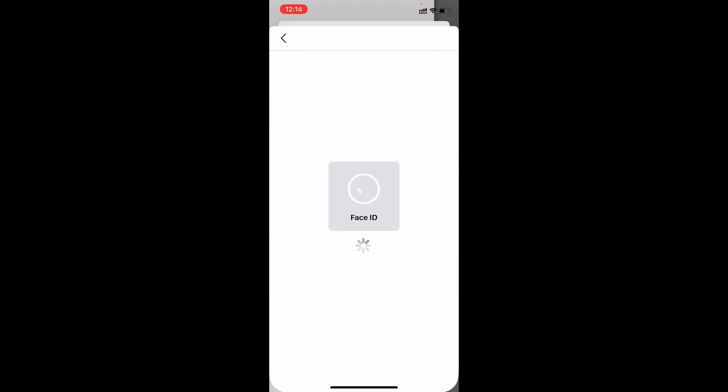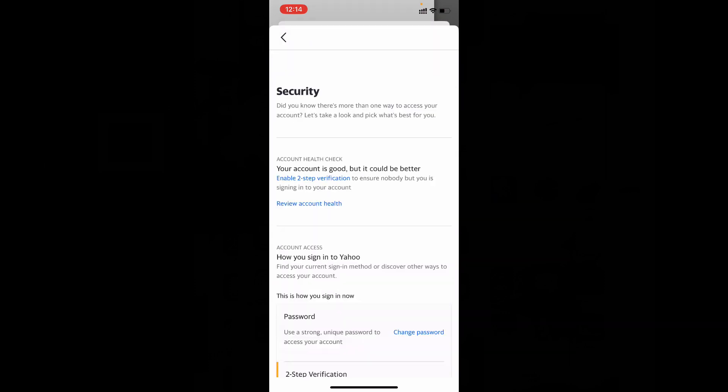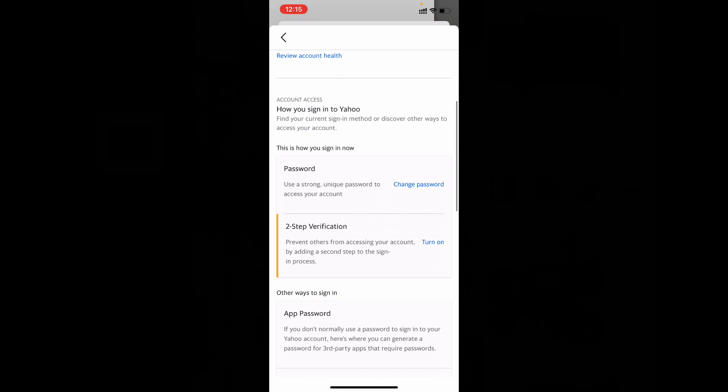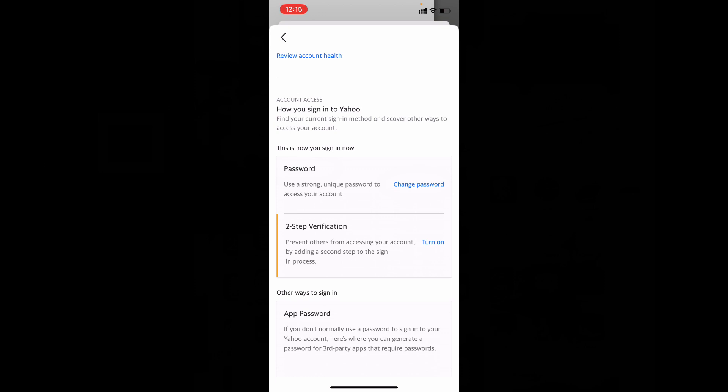Show your Face ID. If it shows your iPhone screen passcode, you just need to enter that. Then you can see the option Password, and here you can see the Change Password option. Just click that.